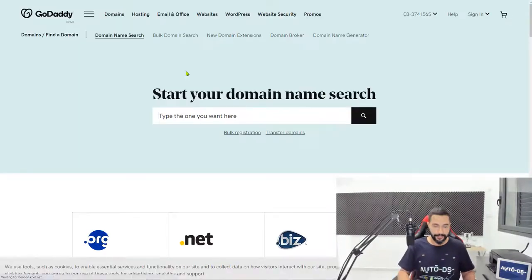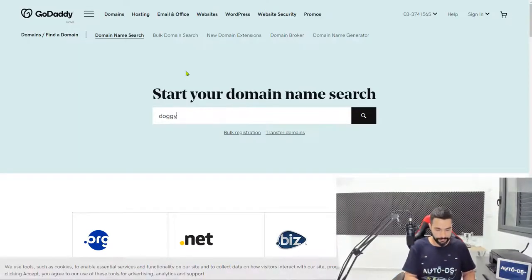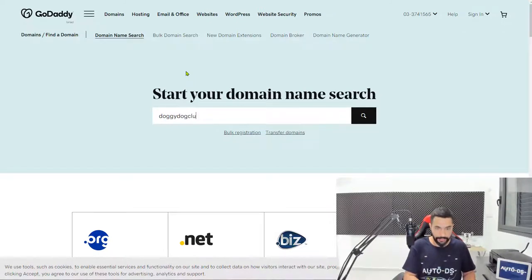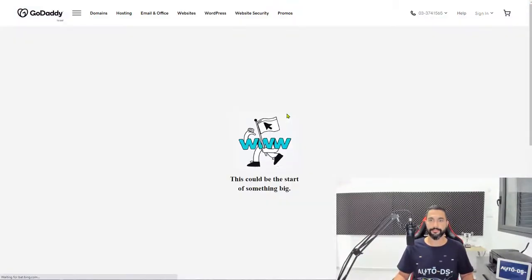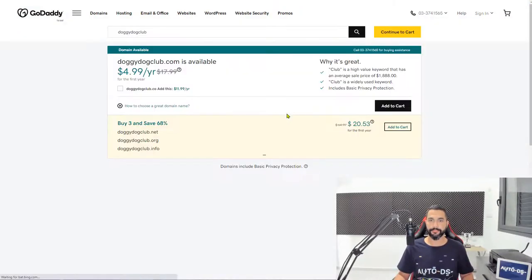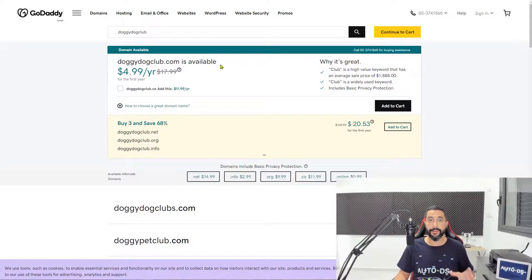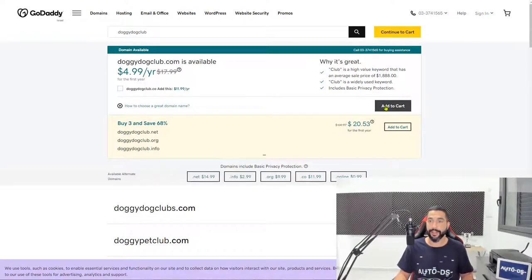So we're back to the main page. We want doggydogclub.com. Now we can see doggydogclub.com is available. We're going to click on add to cart.